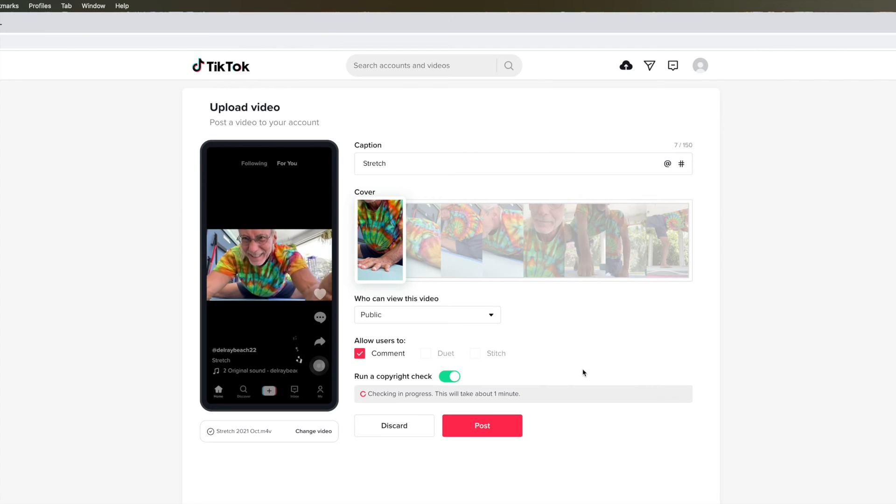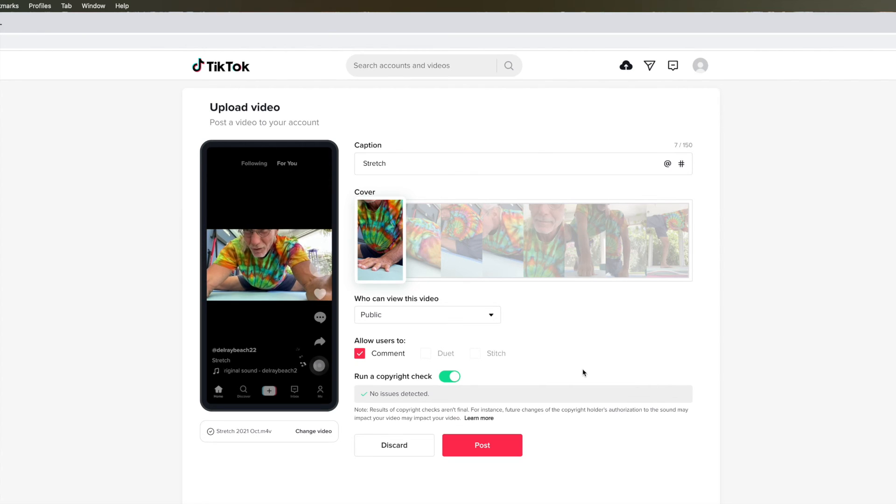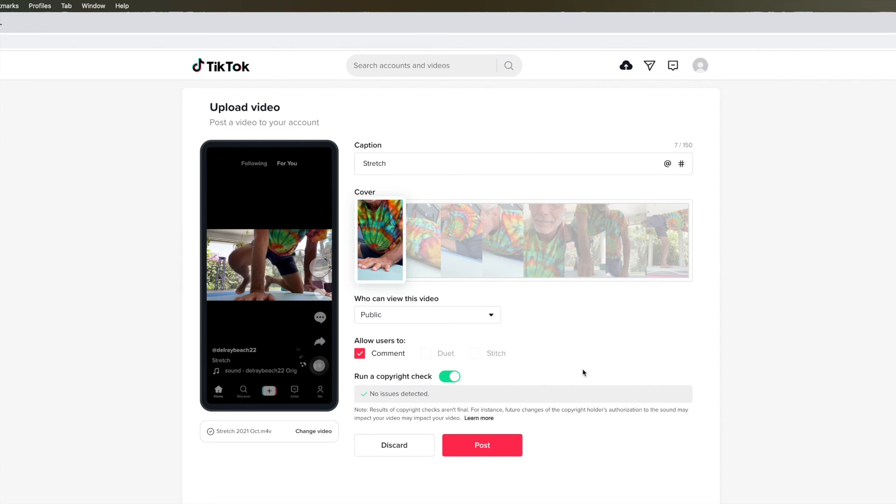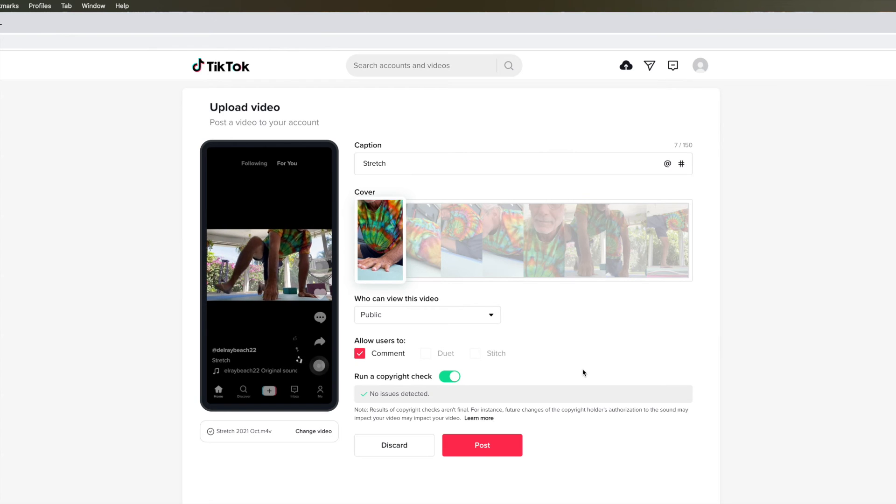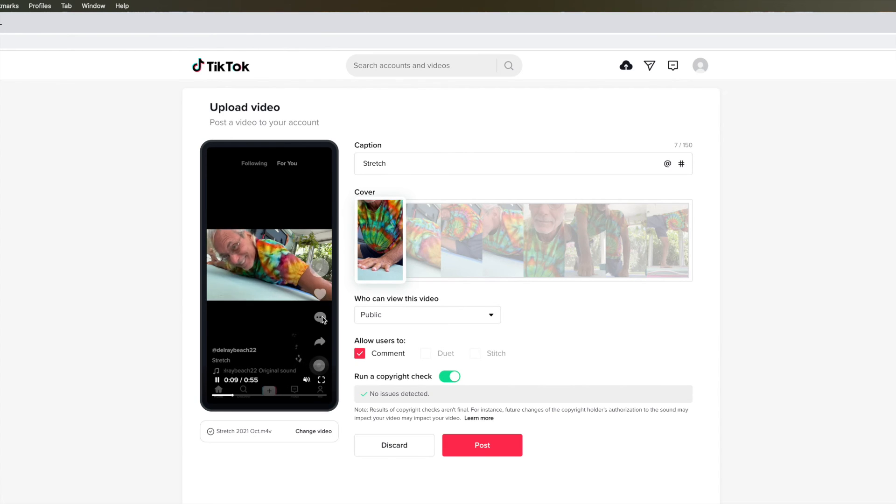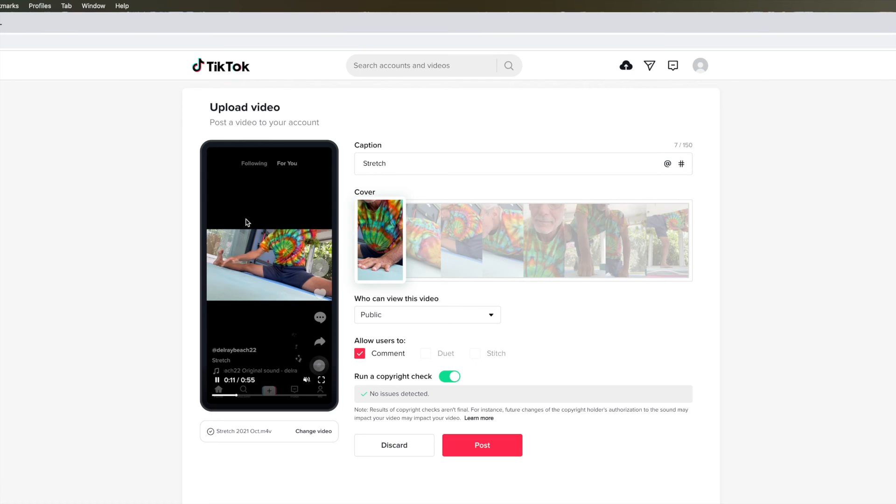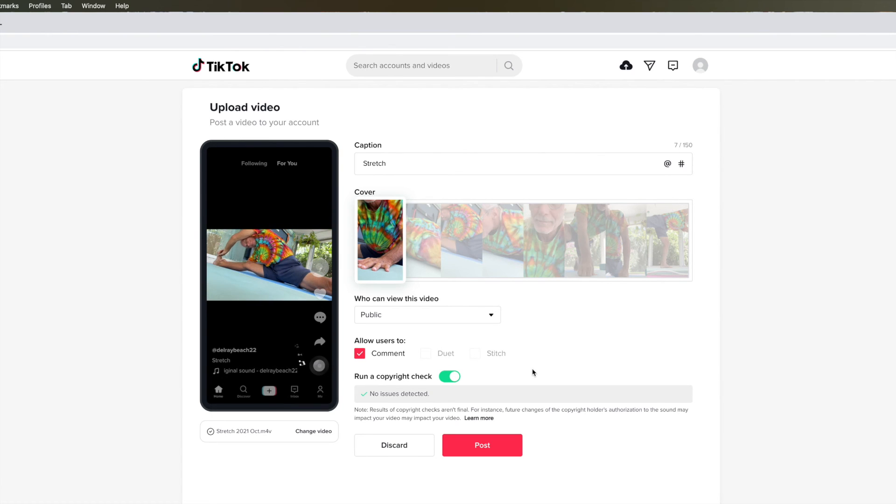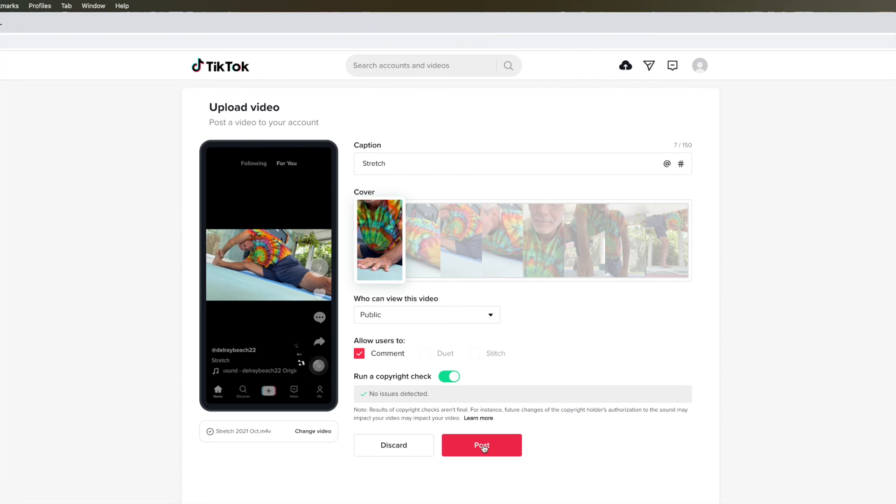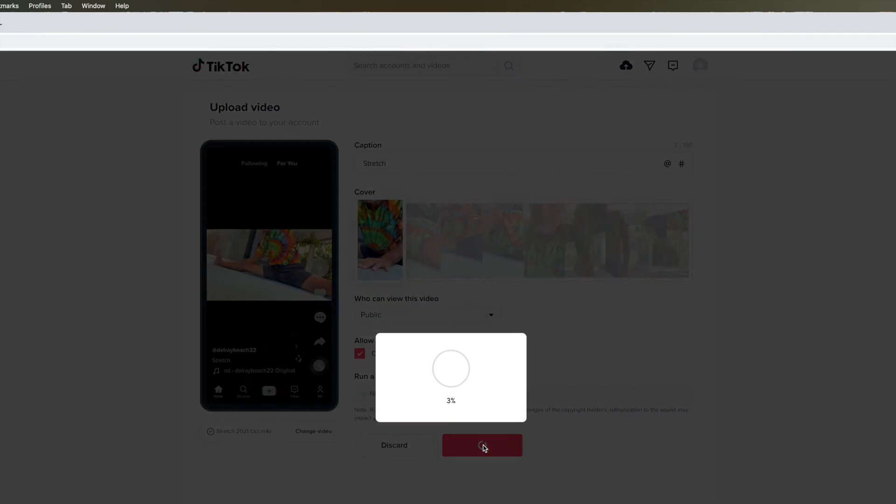It shouldn't give me any problems because there's no sound or music to it. So anyway, this is how it's going to look on TikTok. And then if you like that and you think it's cool, you just hit post.